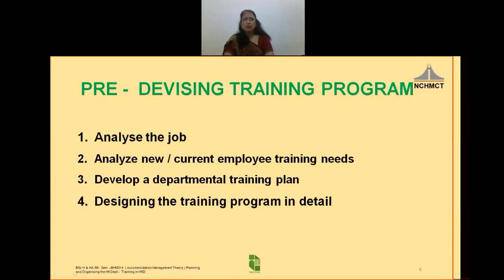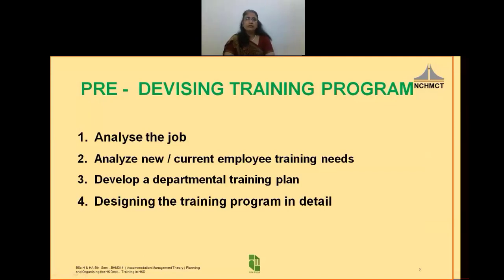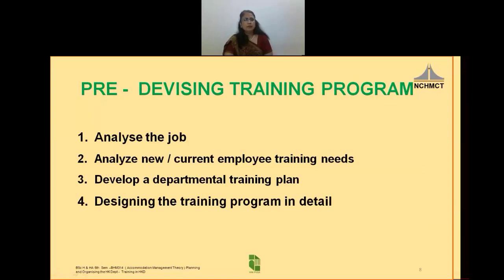A simple example: it is noted that the room attendant is taking longer time to clean departure rooms and hence his work is not getting over on time. On further analysis, it is noted that this extra time is spent in cleaning the carpet with a carpet brush manually since the vacuum cleaner was out of order. If we didn't do this analysis, the person would have been sent for a training program where he would again be taught how to clean carpets. Does the GRA actually lack in knowledge or skills? Or should we just get the vacuum cleaner repaired and the performance problem would be solved? With this example, it is clear that without a proper training need analysis, no training program should be devised.